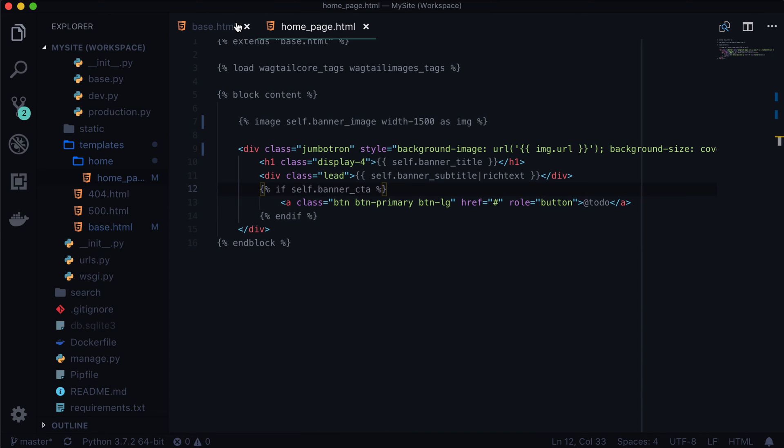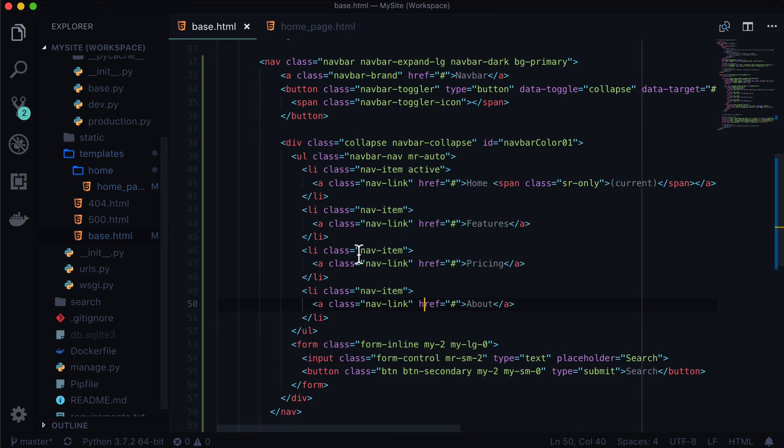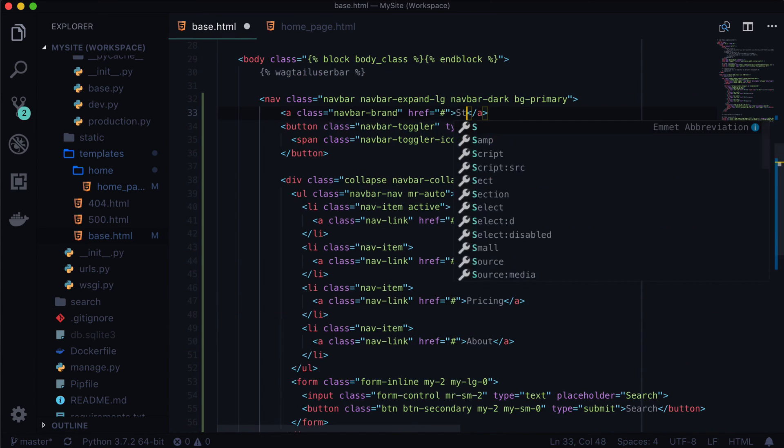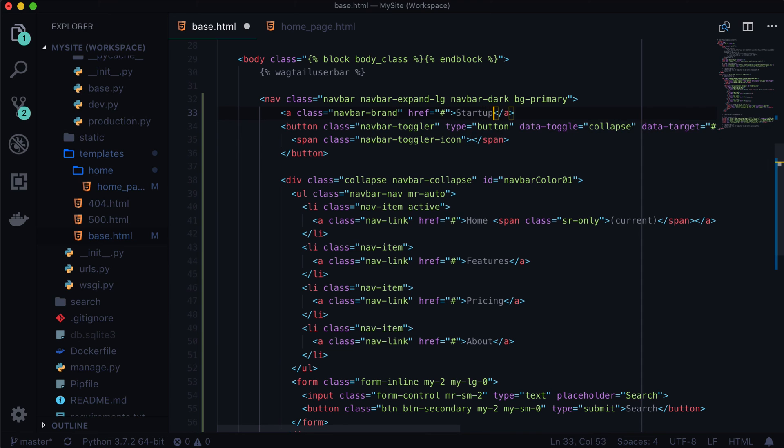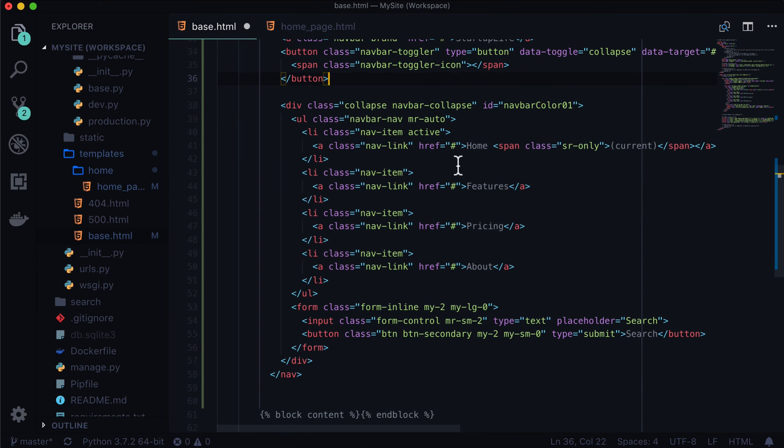I'm going to call this Startup Life, and our list here I am simply going to comment out.